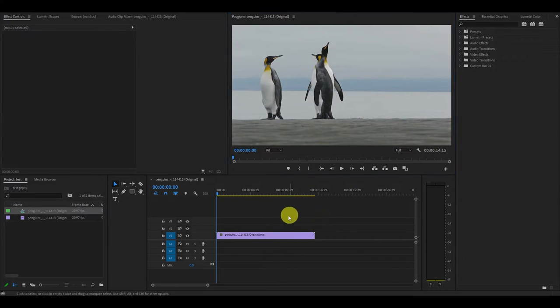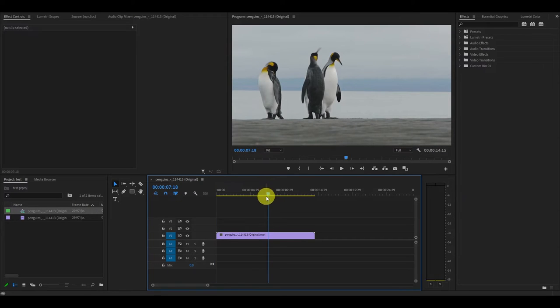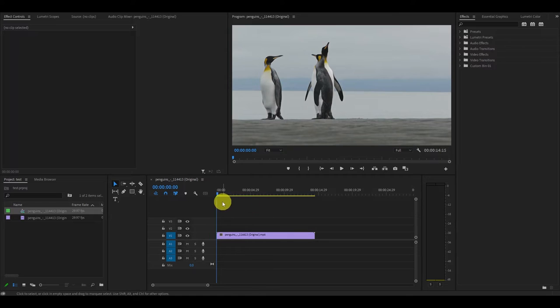So what if you want to remove a piece of a clip in the center of your video? For this we are going to use the razor tool.